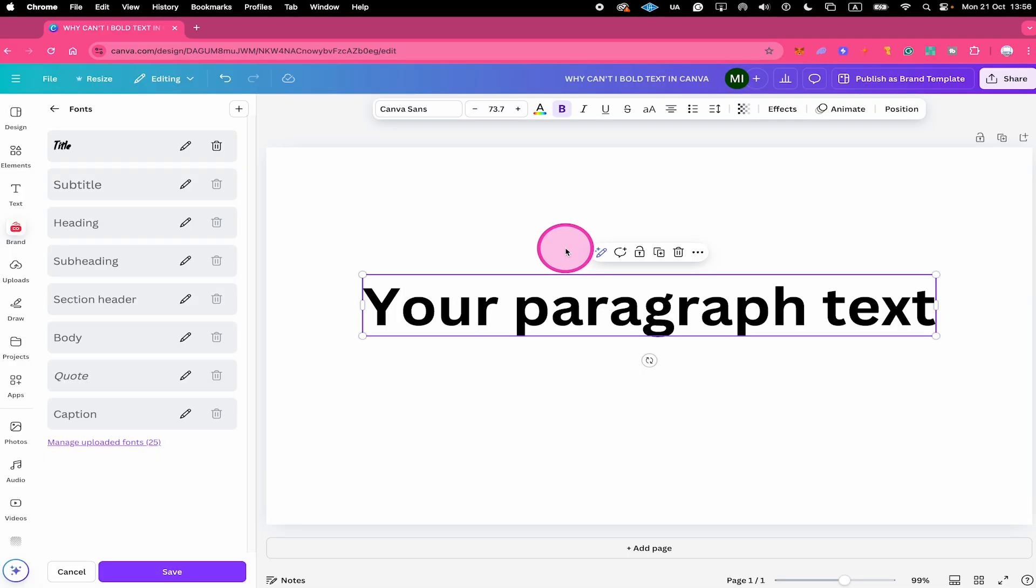And that's it guys. This is all you need to know about the problem when you can't bold text in Canva. If you enjoyed this video, make sure to smash the like button and subscribe for more Canva tutorials.